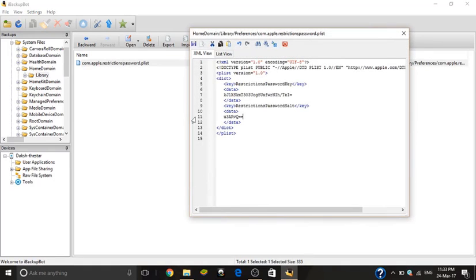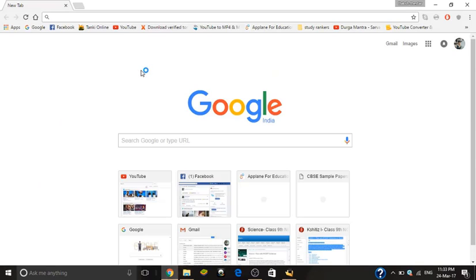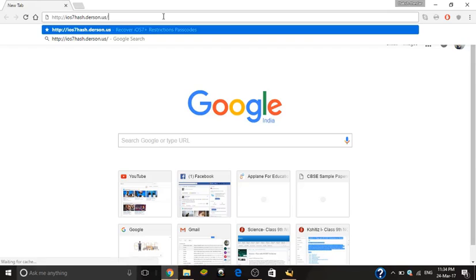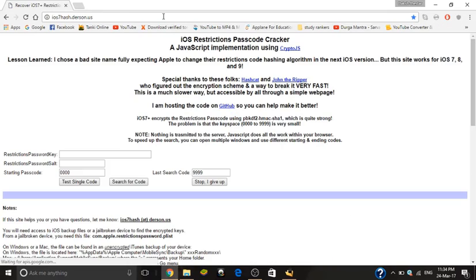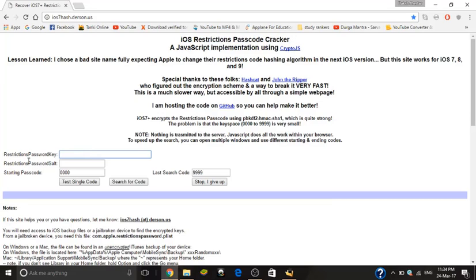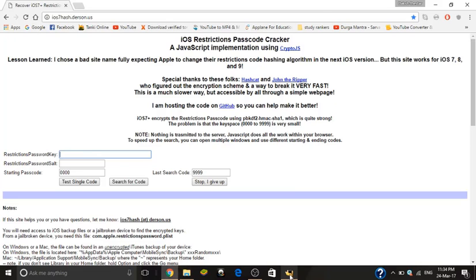Open it and go to the site in the description. In the first blank, copy and paste the key as shown, and then do the same for the other one.